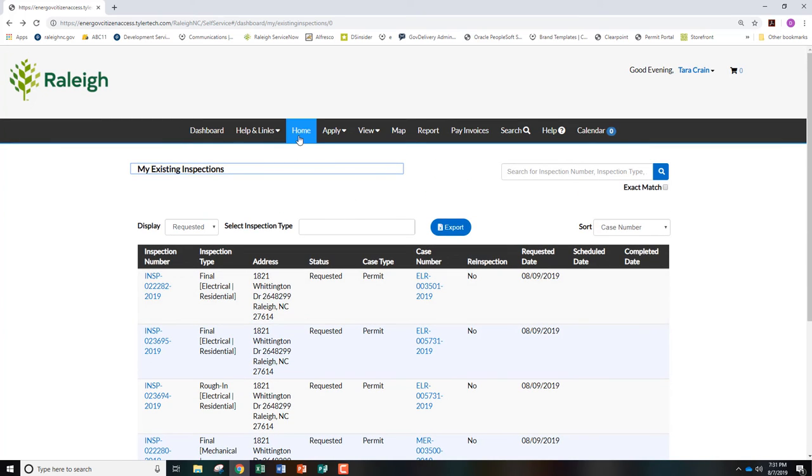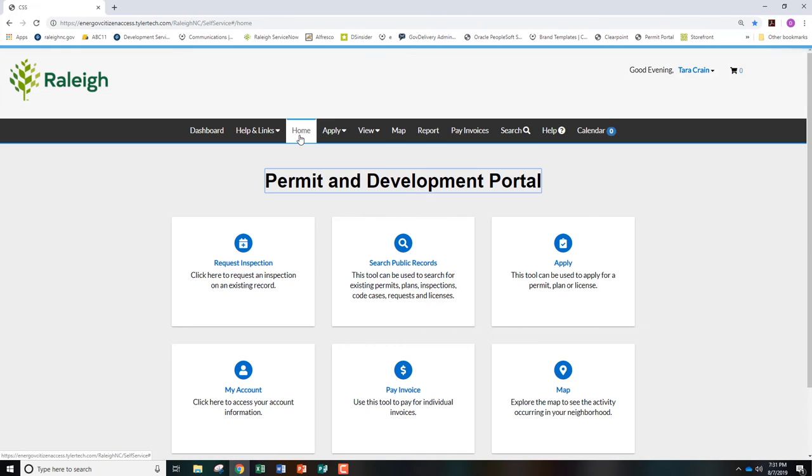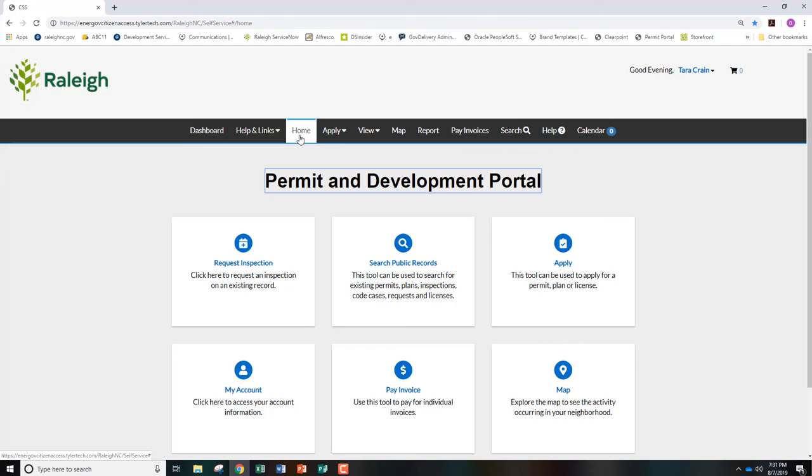For technical issues with the Permit and Development Portal, please complete the portal help form and send it to our customer service center via email at ds.help at raleighnc.gov. This form can be found in the helps and links tab at the top of the screen.